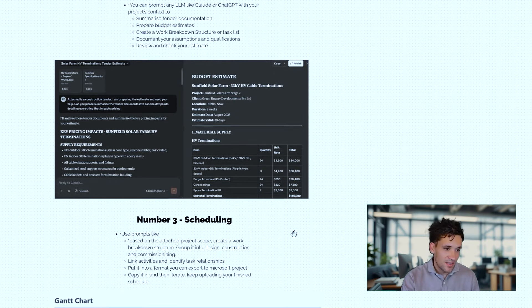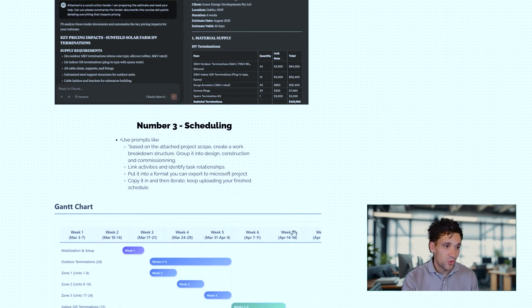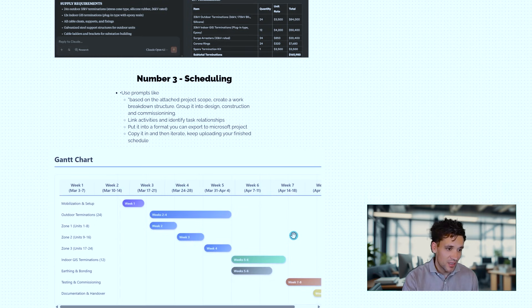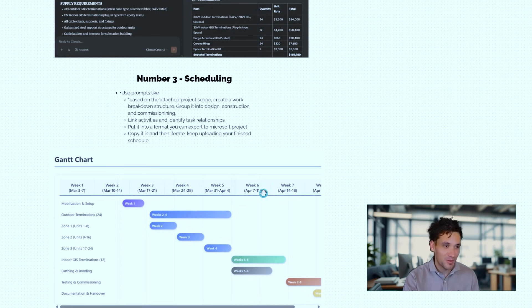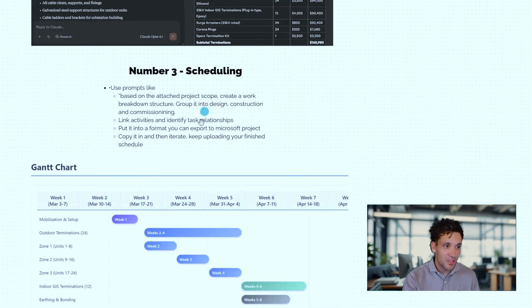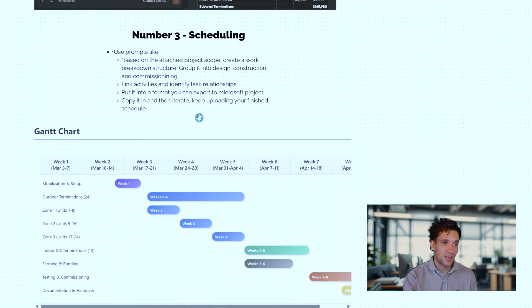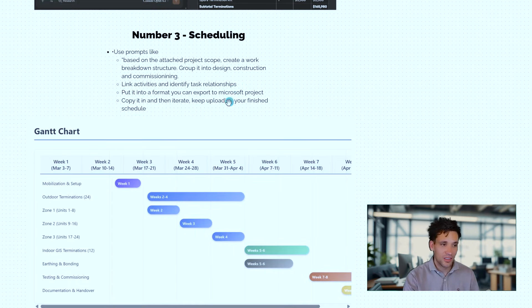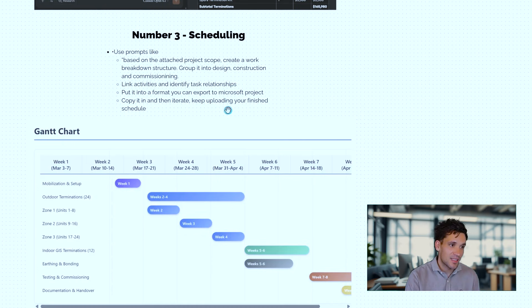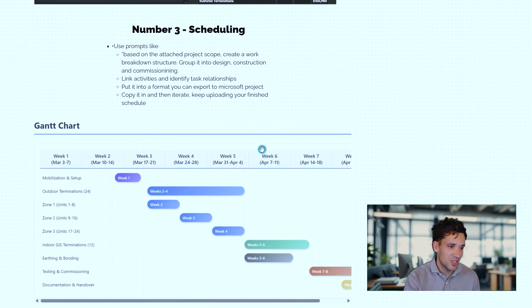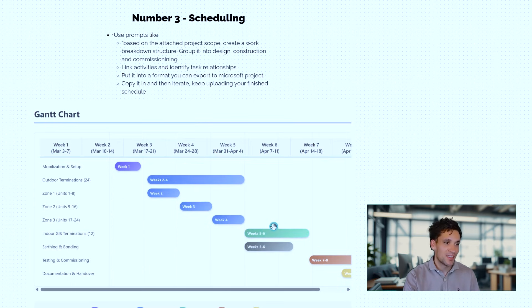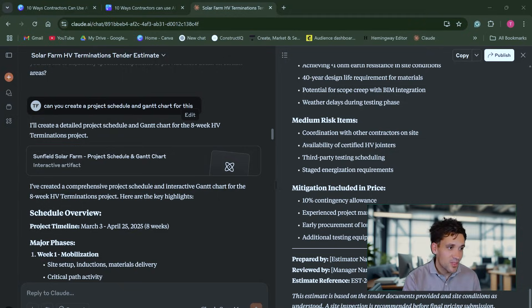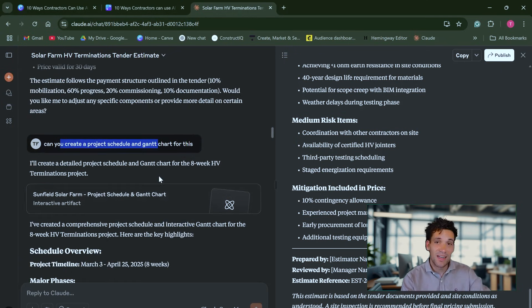The next thing we can use these large language models for and AI tools is for scheduling. And when I was researching this video, I was actually a bit shocked at how incredibly powerful these tools are at scheduling. So based on simple prompts, like based on the attached project scope, create a work breakdown structure, group it into design, construction, commissioning, link the activities, put it into a format you can export to Microsoft Project or just the generated Gantt chart, Claude actually went and generated a fully interactive clickable Gantt chart. Based on this simple prompt, can you create a project schedule and Gantt chart for this project? Again, I've previously given it the project context when I asked it to prepare the estimate.